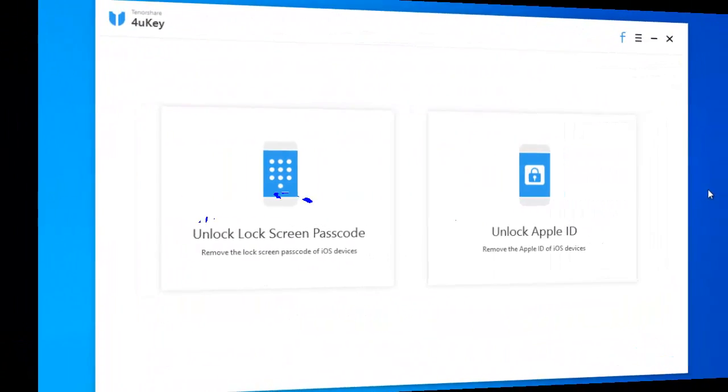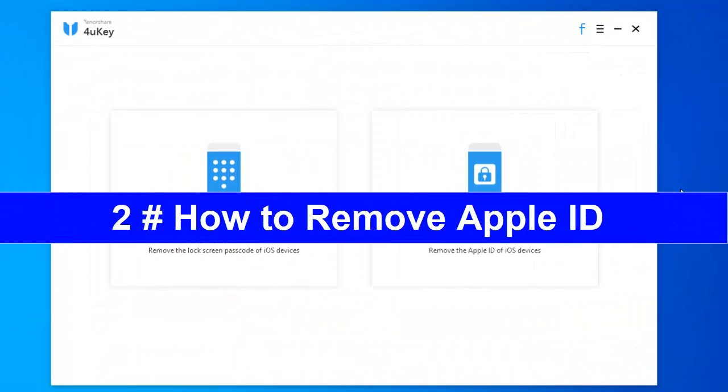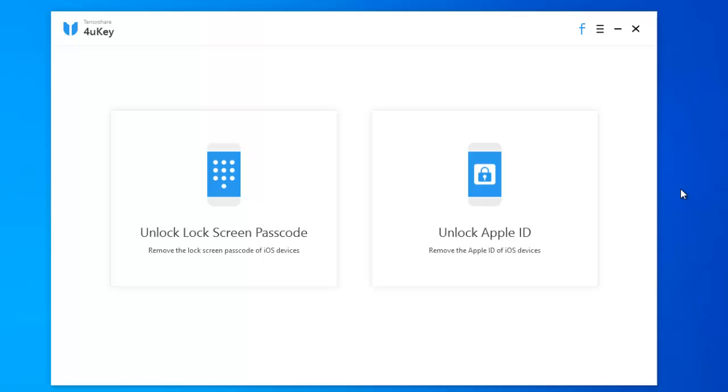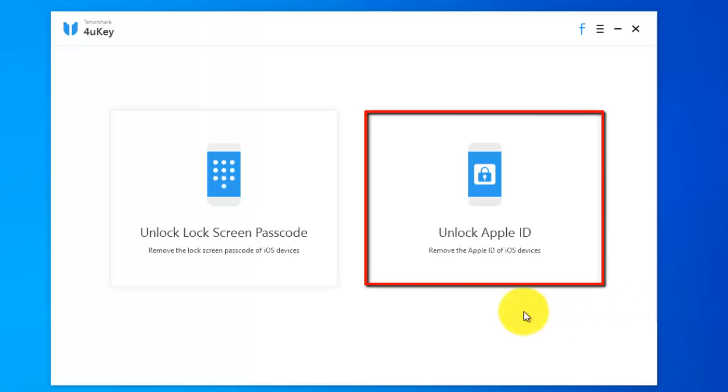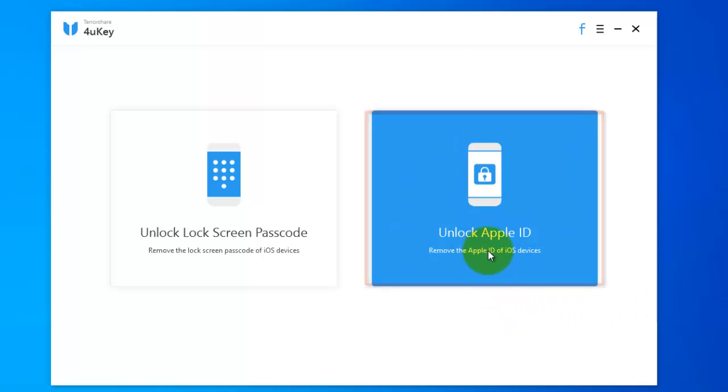Now, I'd like to show you how to remove Apple ID. To remove Apple ID, make sure your phone connected with PC and ForYouKey open. Click unlock Apple ID.